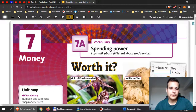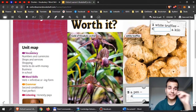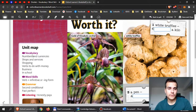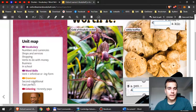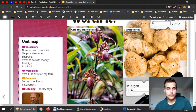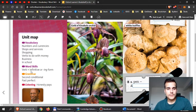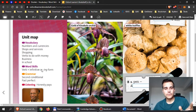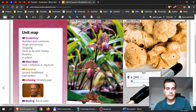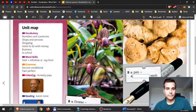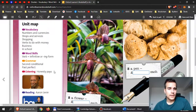If you check the unit map over here, you will see that we are going to discuss vocabulary, word skills, and in vocabulary we have numbers and currencies, shops and services, shopping verbs to do with money and business. In word skills we are going to learn the difference between using verbs in infinitive and -ing, and later on in grammar you will discuss conditionals and past perfect — two very difficult things in my opinion, but I will try to make it easy for you in my videos.